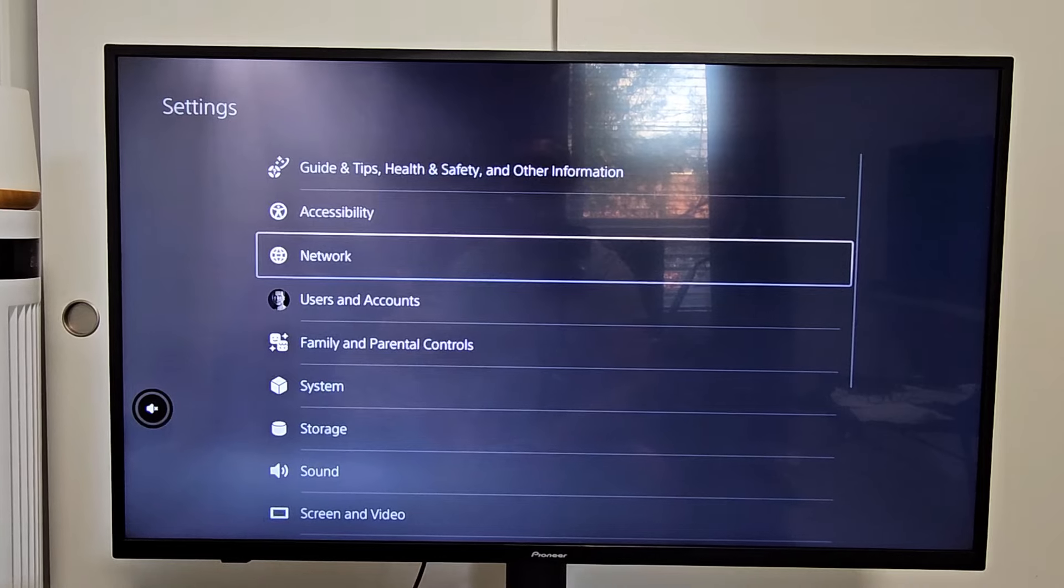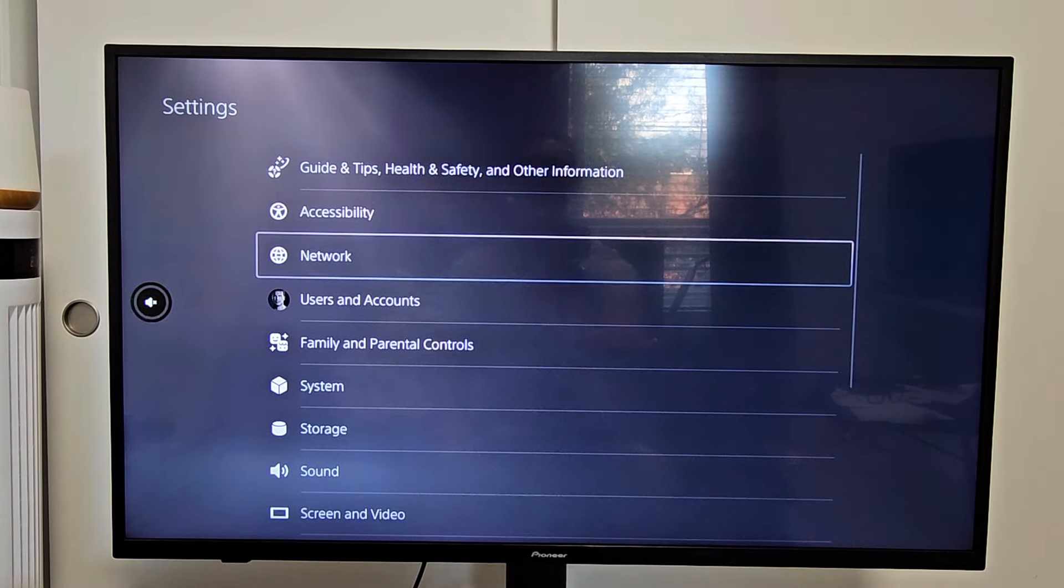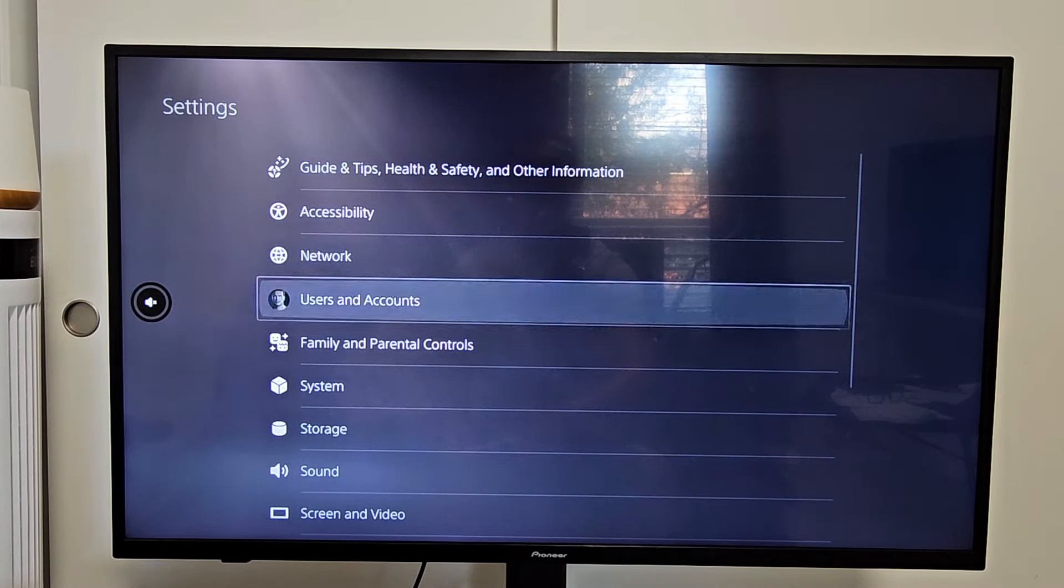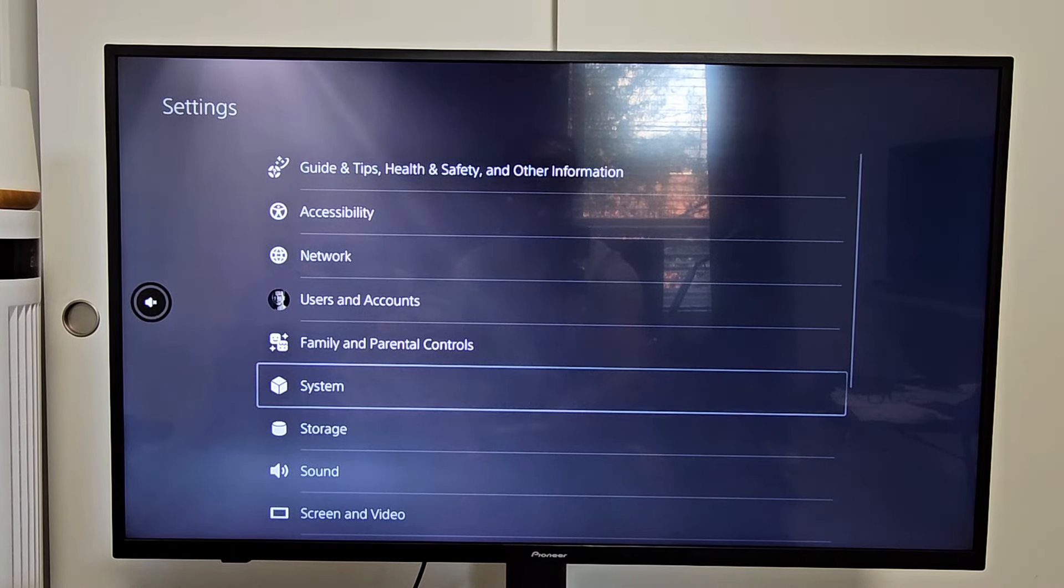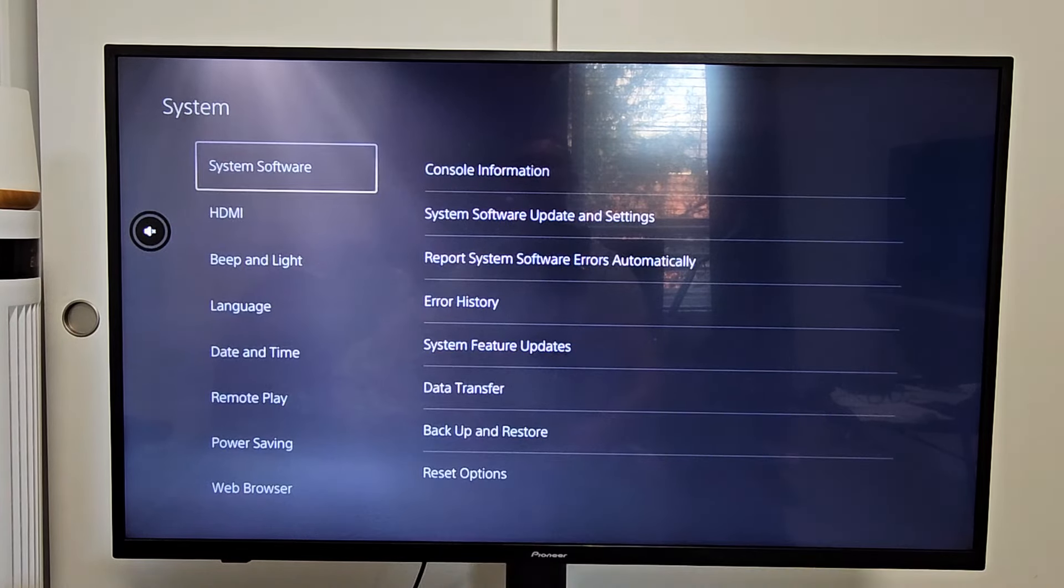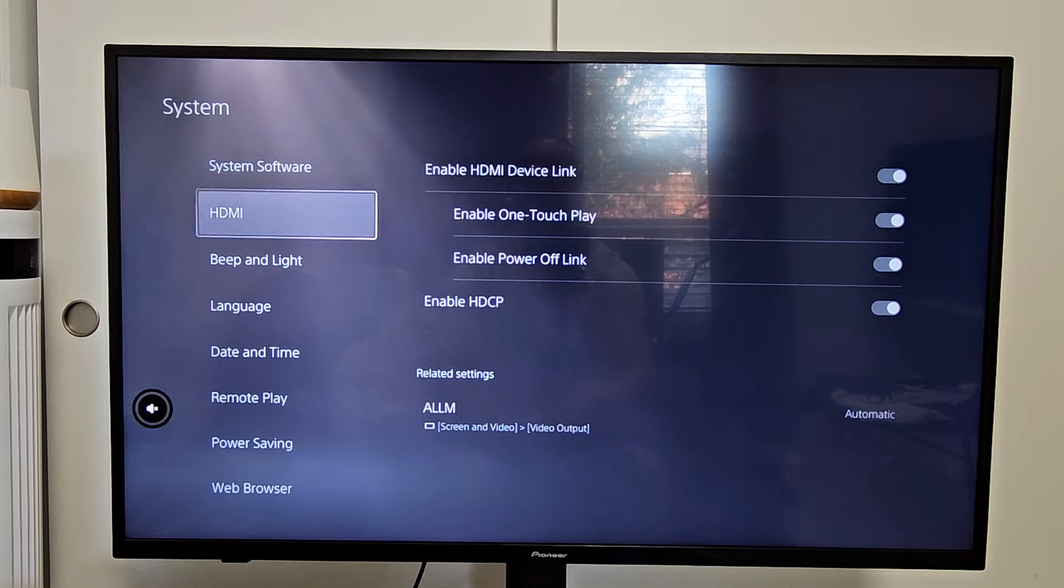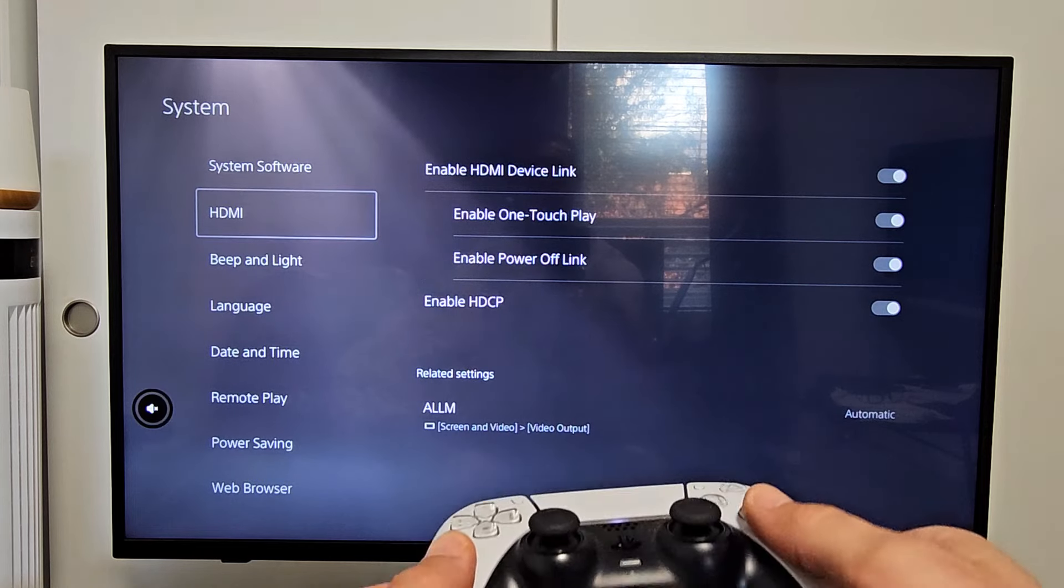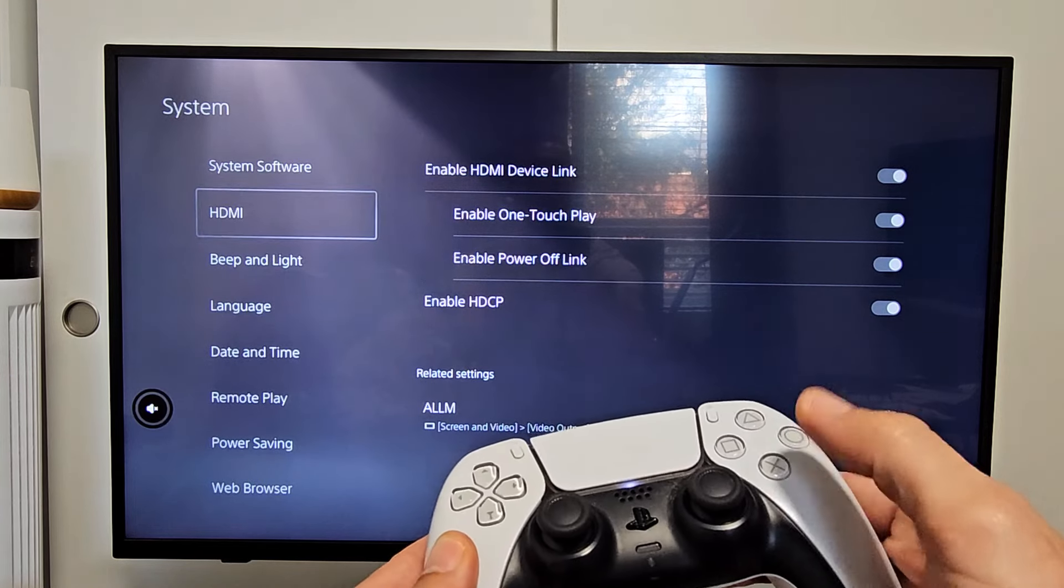And then from here, we're going to go down to system, system right there. We're going to go down with HDMI right there. Select that.